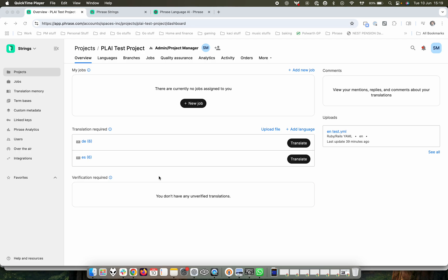Hi there, my name is Simon and I'm a product manager here at Phrase and I'd like to talk to you about Phrase Language AI as an integration within strings and the benefits that come with that.